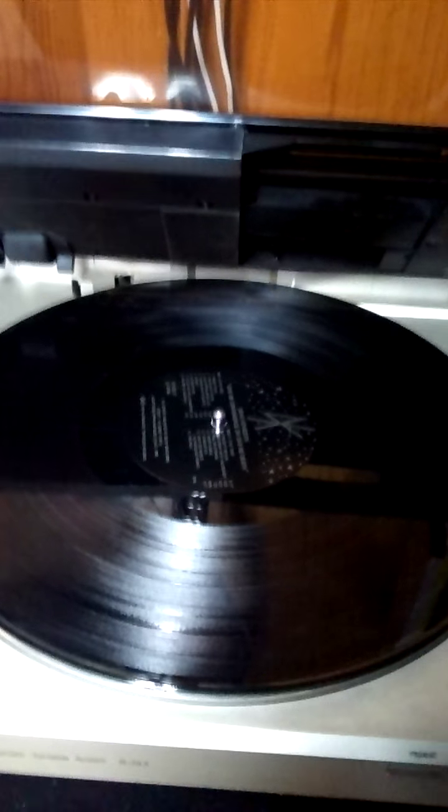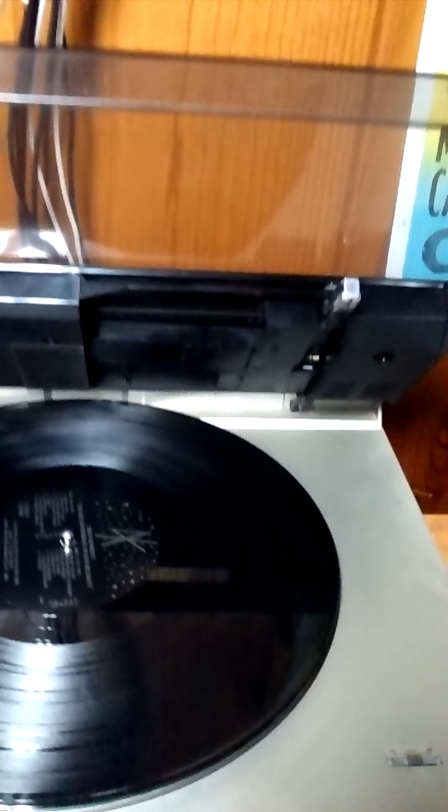It's a decent record player. It's kind of quiet for some reason, but I don't know too much about record players, so maybe I'm doing something wrong. I'll do a review on that later.